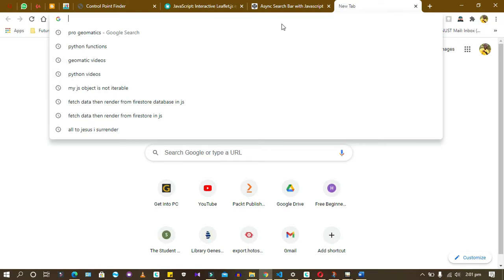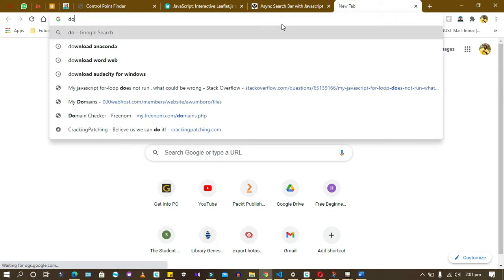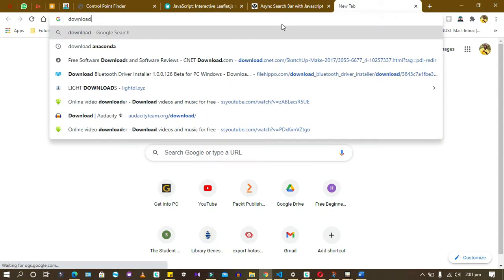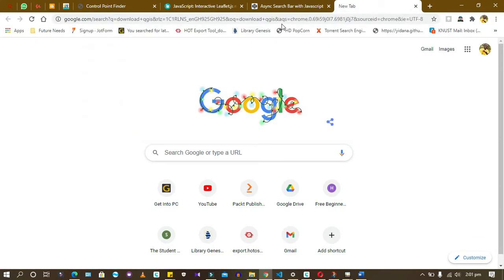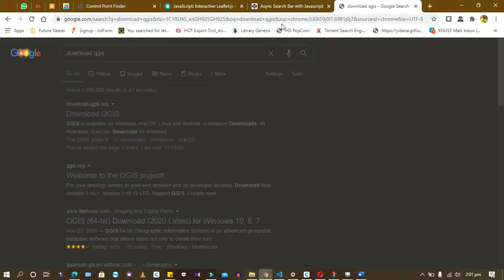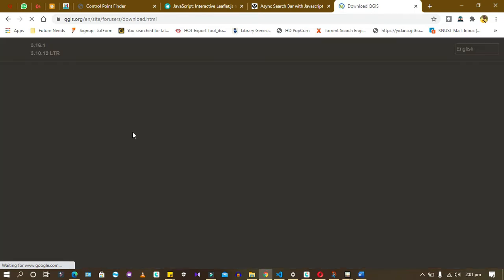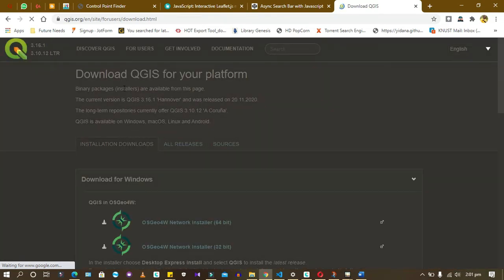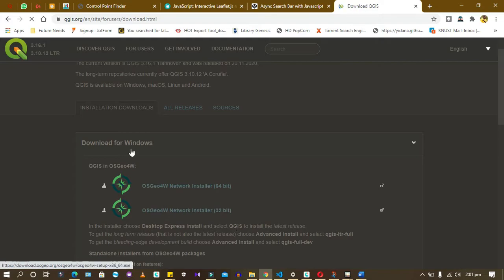If you want to download it, open your browser and type 'download QGIS'. It will lead you to the website. You can look for the version you want to download. There are only two versions.